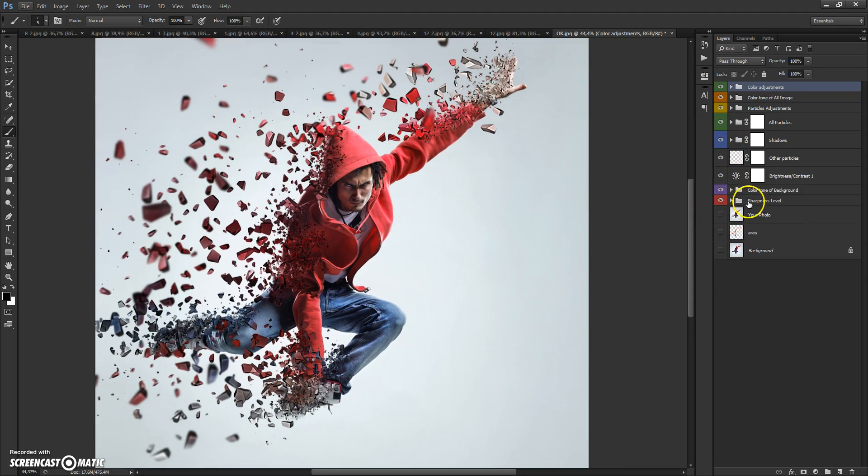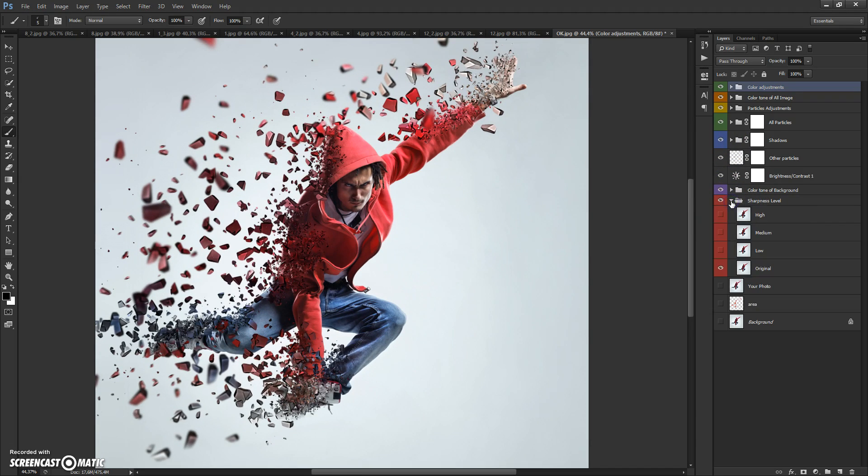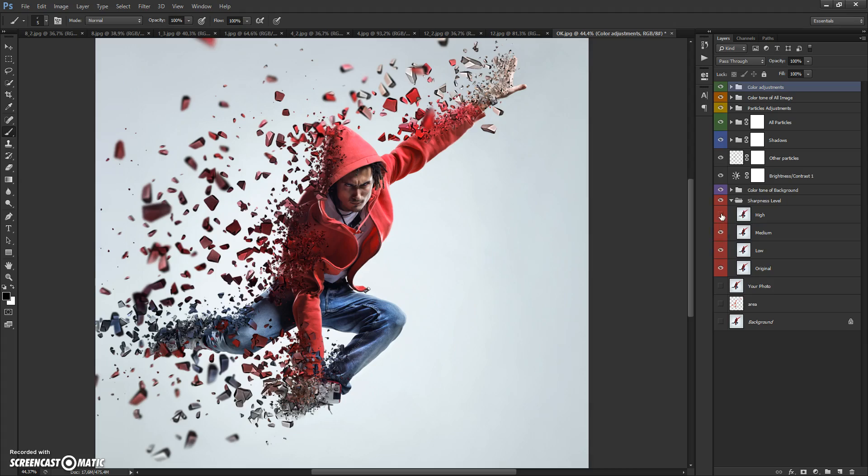In the Sharpness Level folder, you can change the level of sharpness: low, medium, or high.